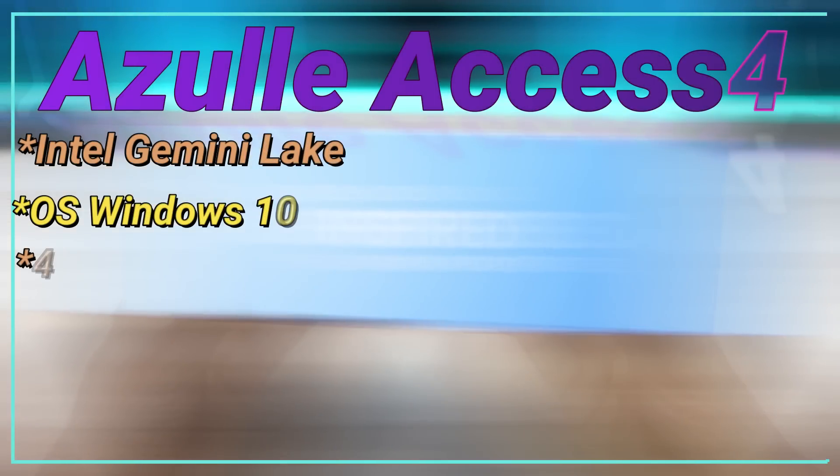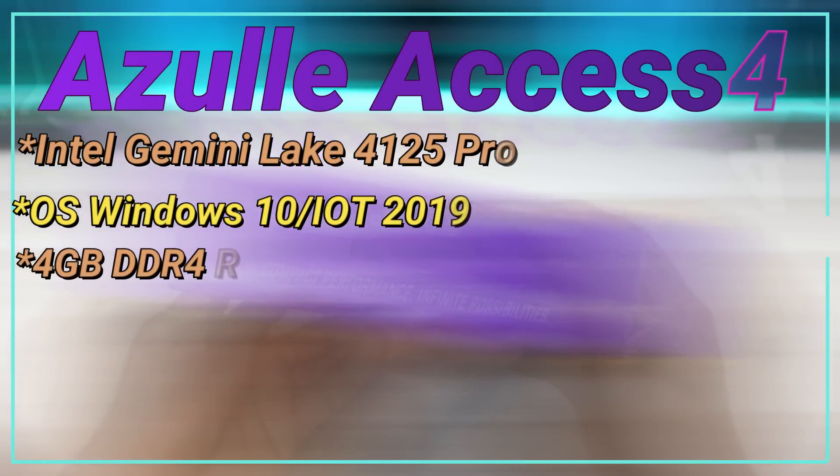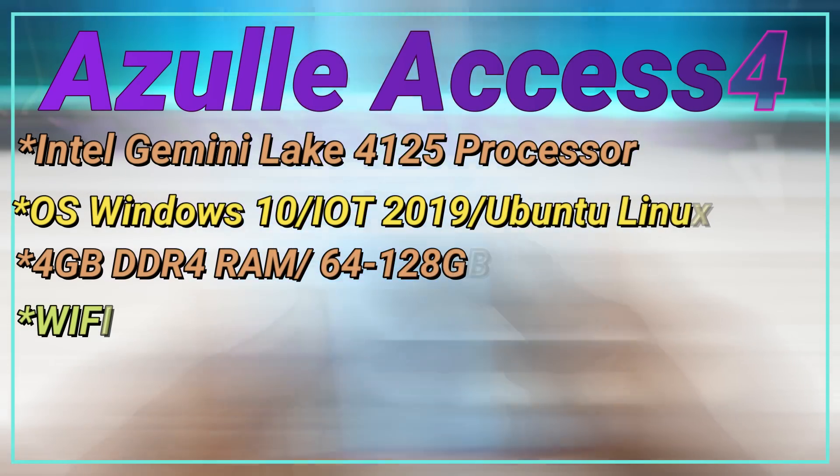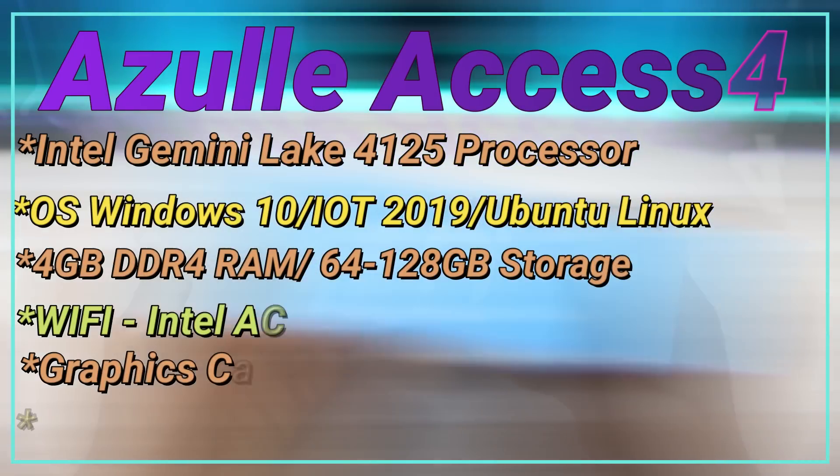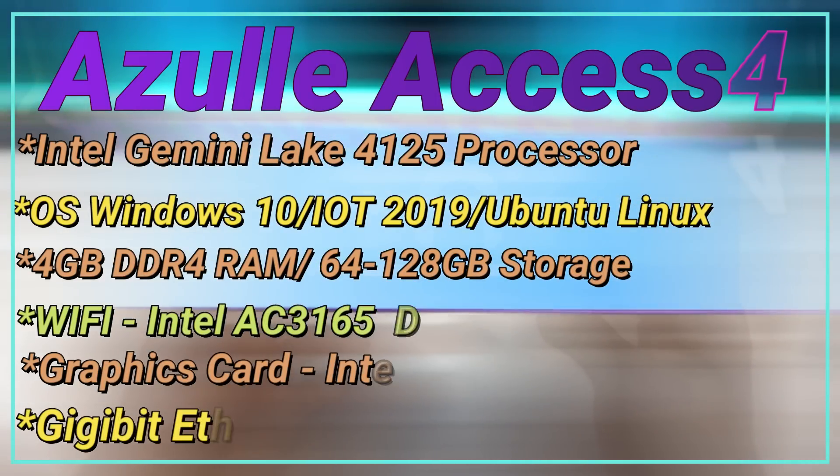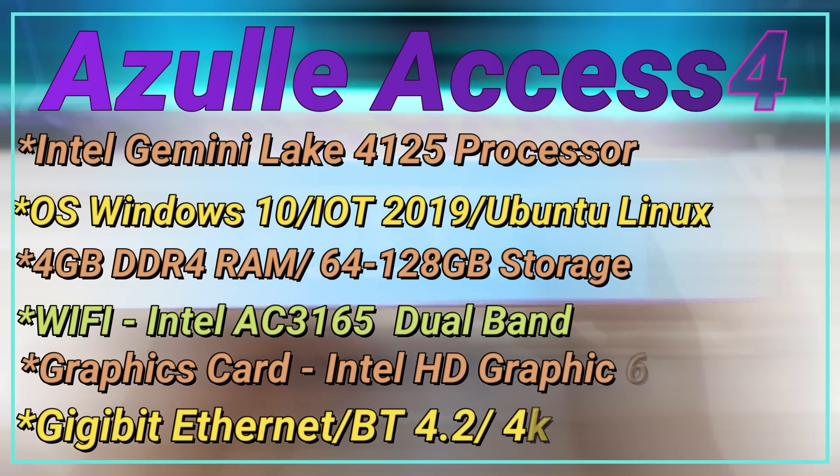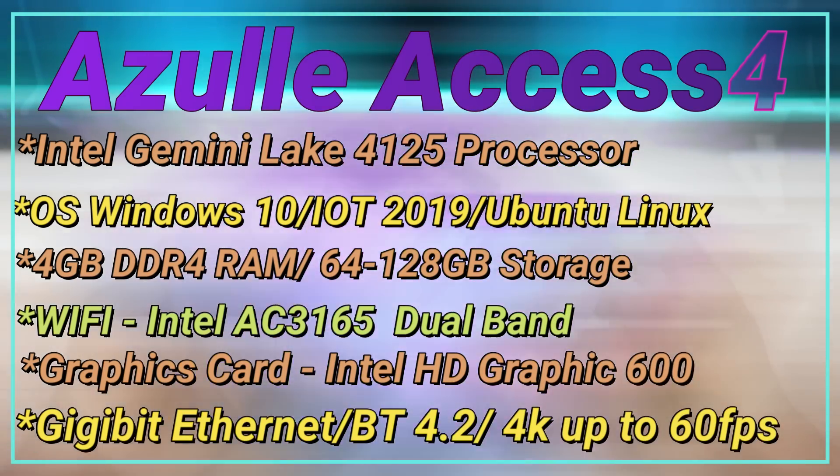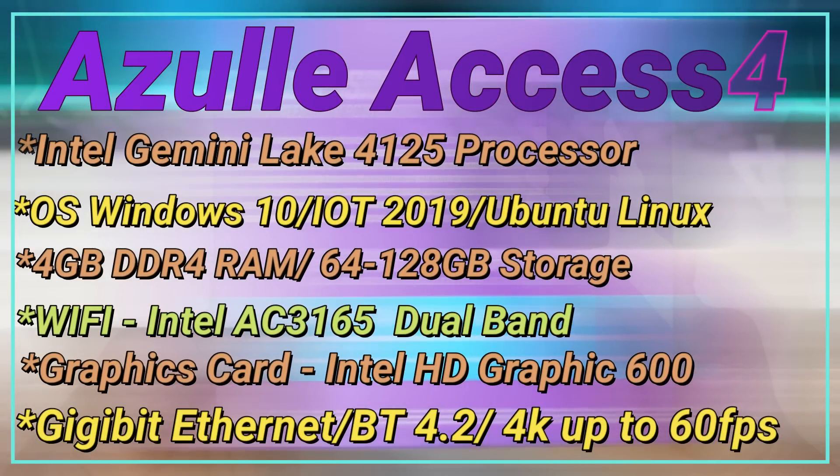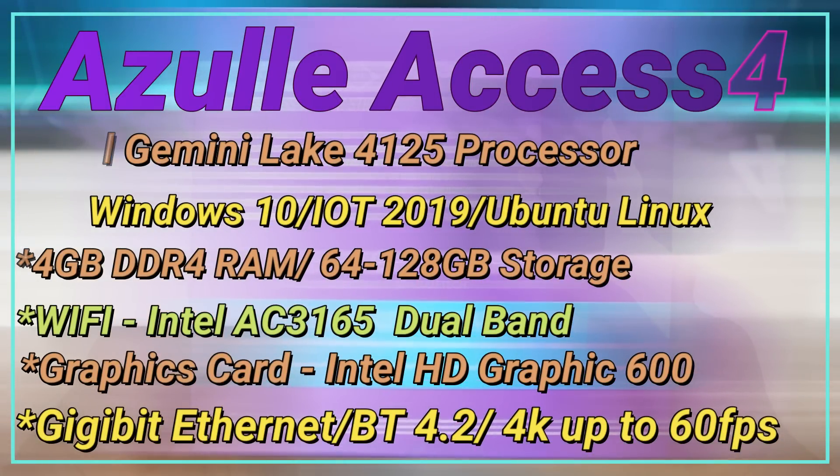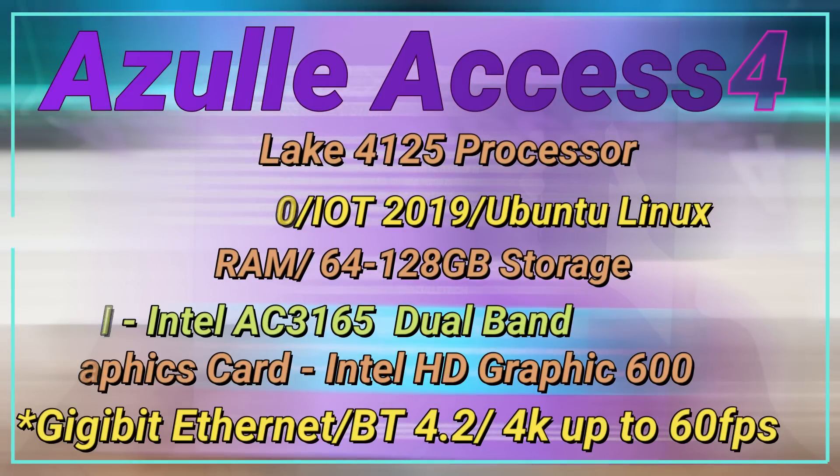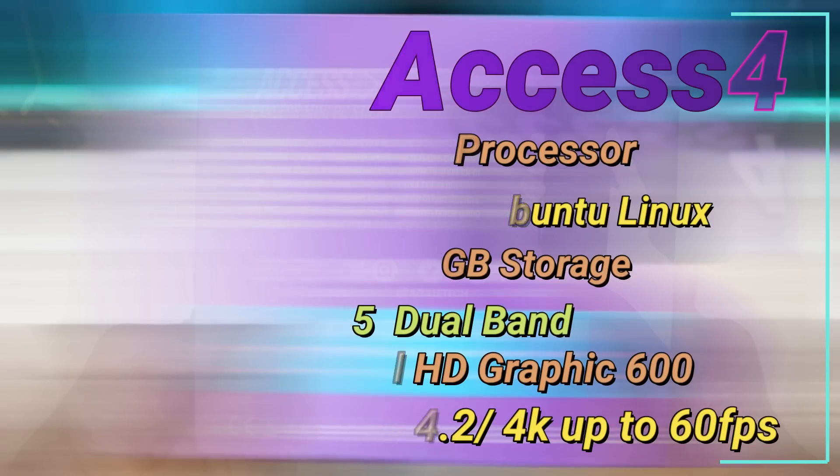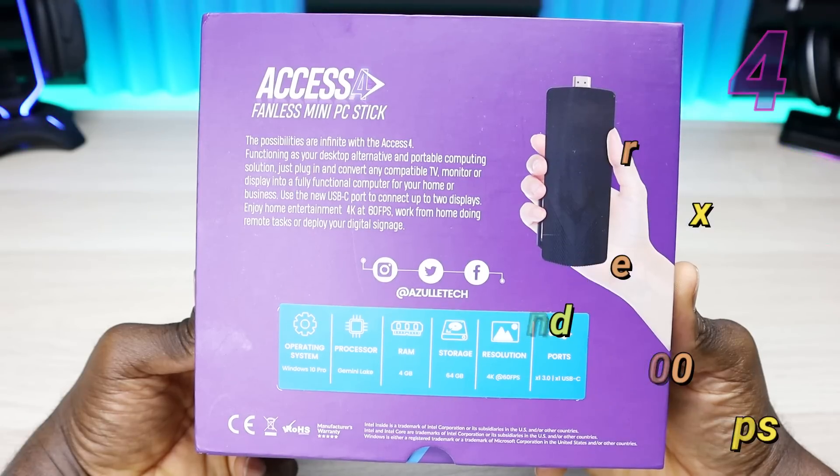As far as specifications, it comes with a Gemini Lake processor. Operating system can be Windows 10 IoT 2019 or Ubuntu Linux. It has a real BIOS where you can set up PixieBoot, wake on LAN, auto power on. Comes with 4 gigs of DDR4 RAM, 64 or 128 gigs of storage depending on what you pick at checkout. Wi-Fi is Intel AC 3165 dual band card. GPU is Intel HD Graphics 600. You have a gigabit Ethernet port, Bluetooth 4.2. The maximum supported output resolution is 4K at 60 frames per second and you can also set up dual monitors.